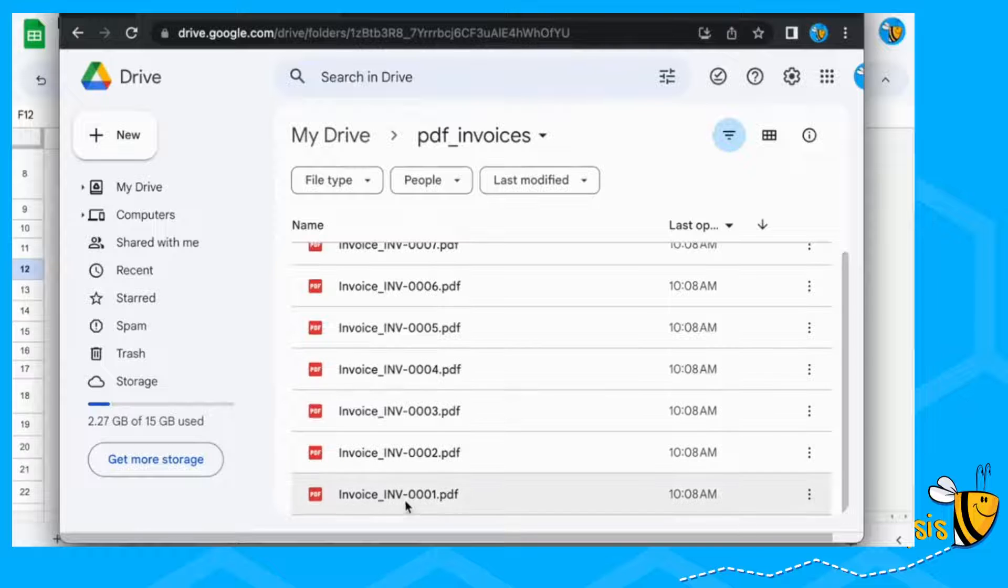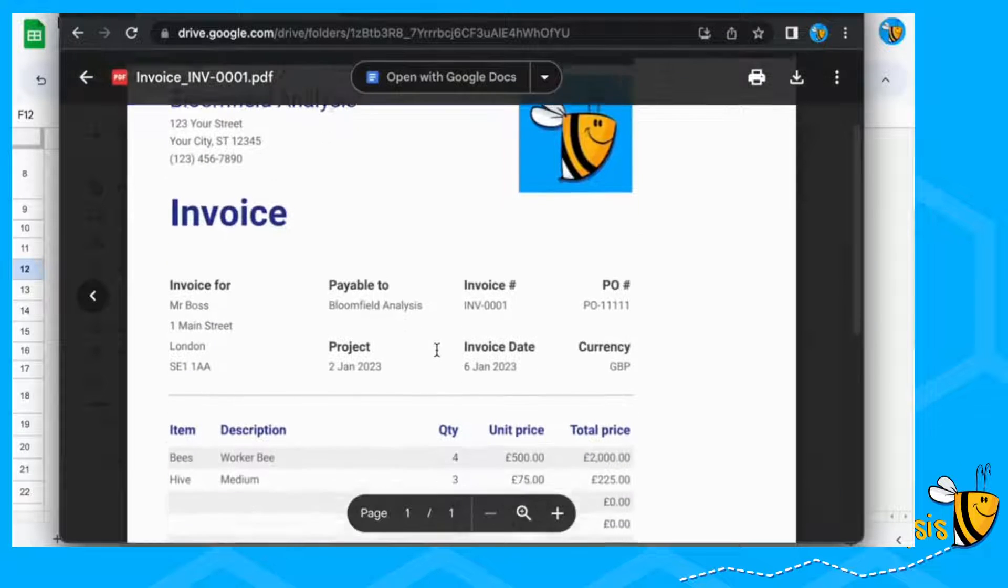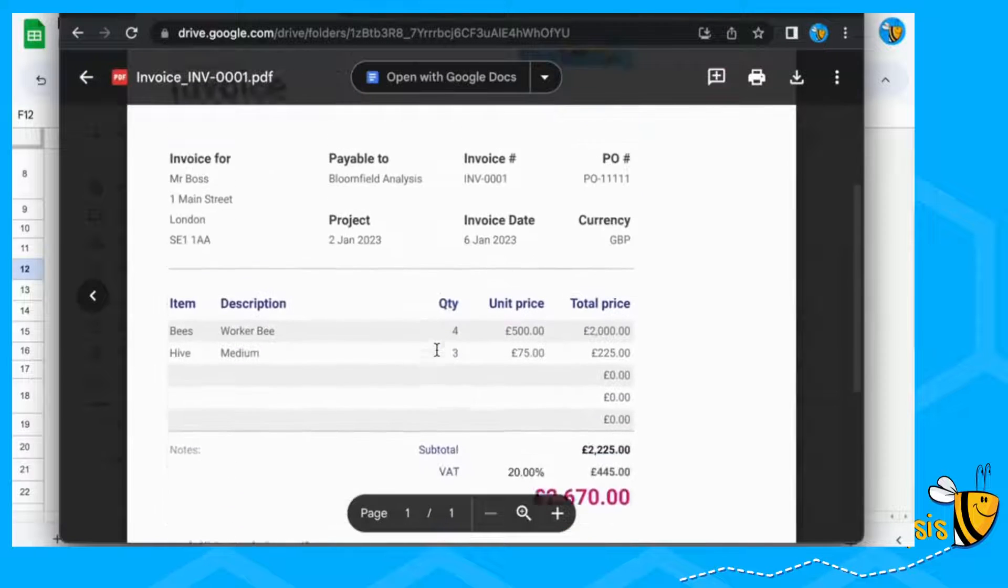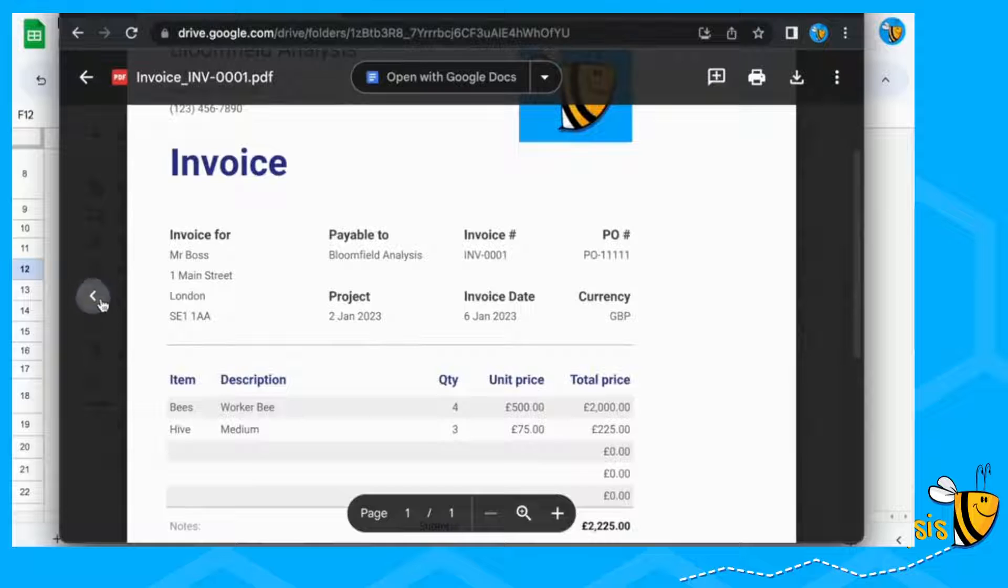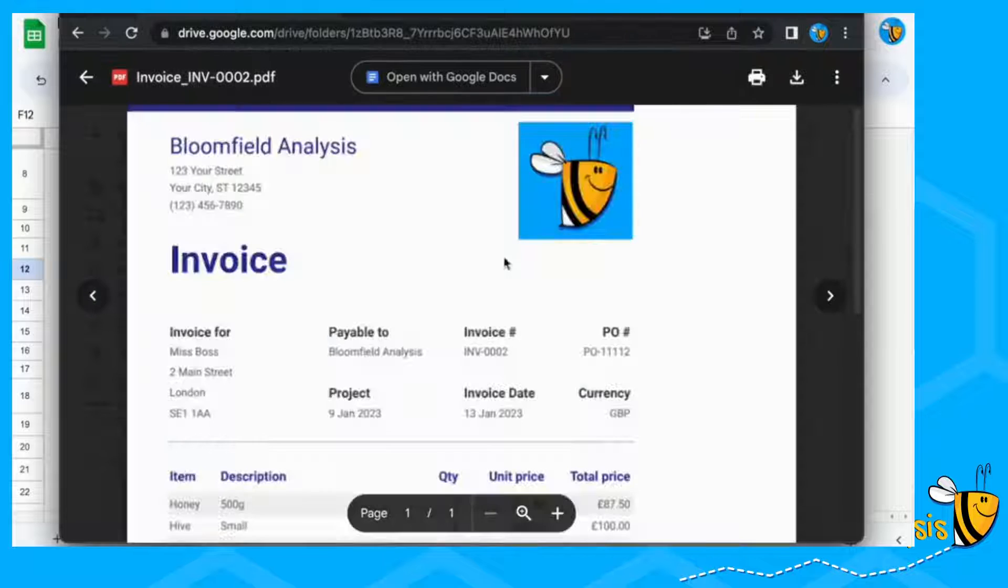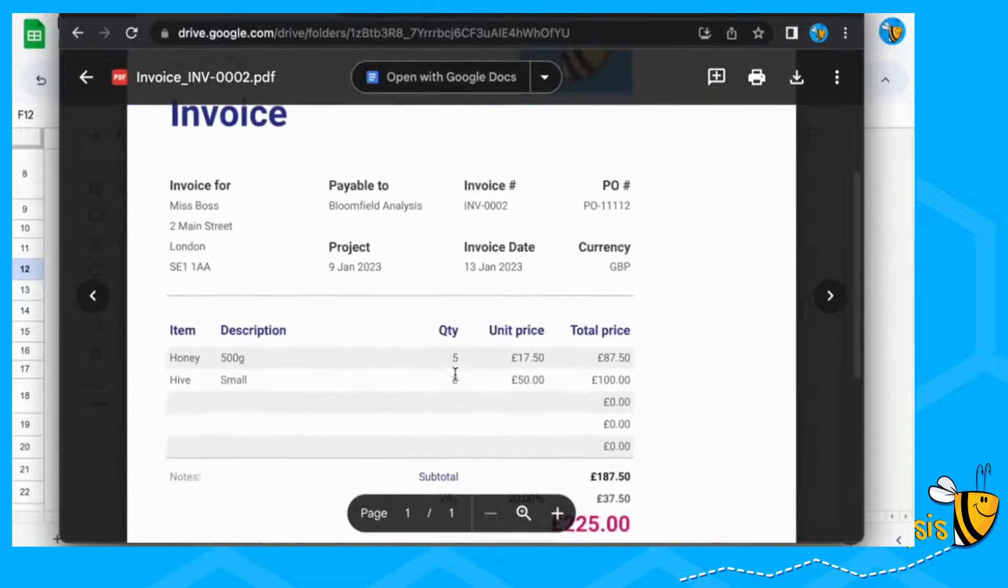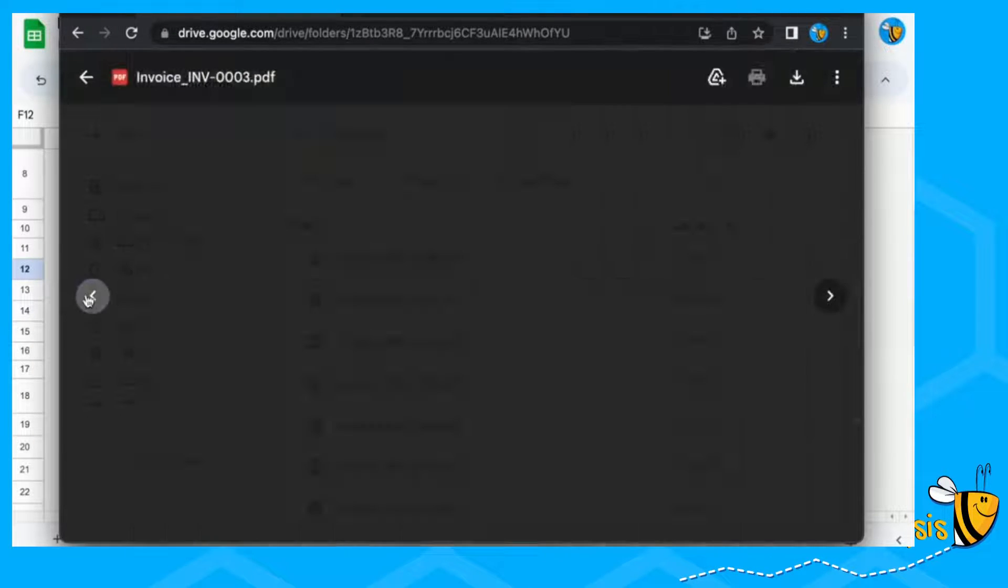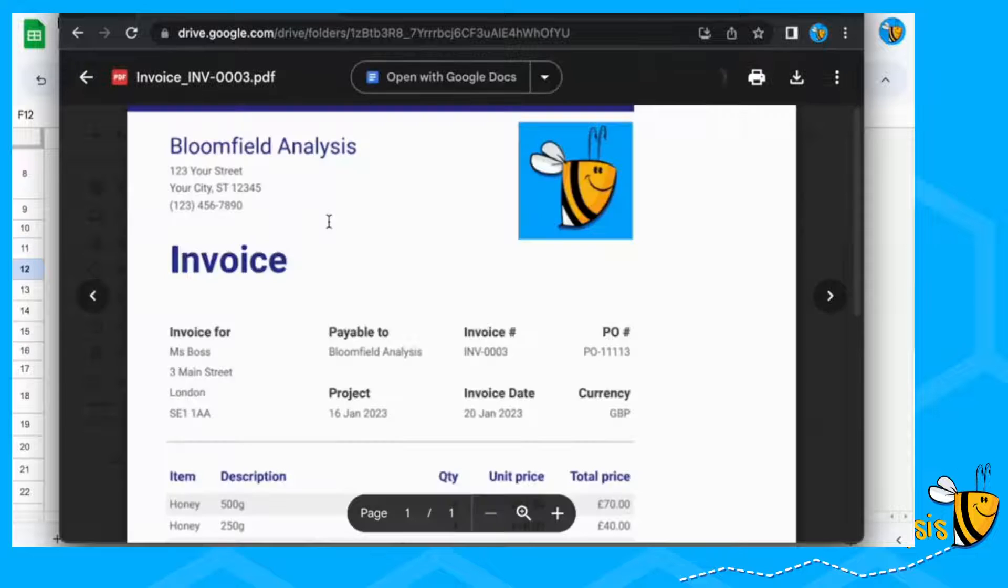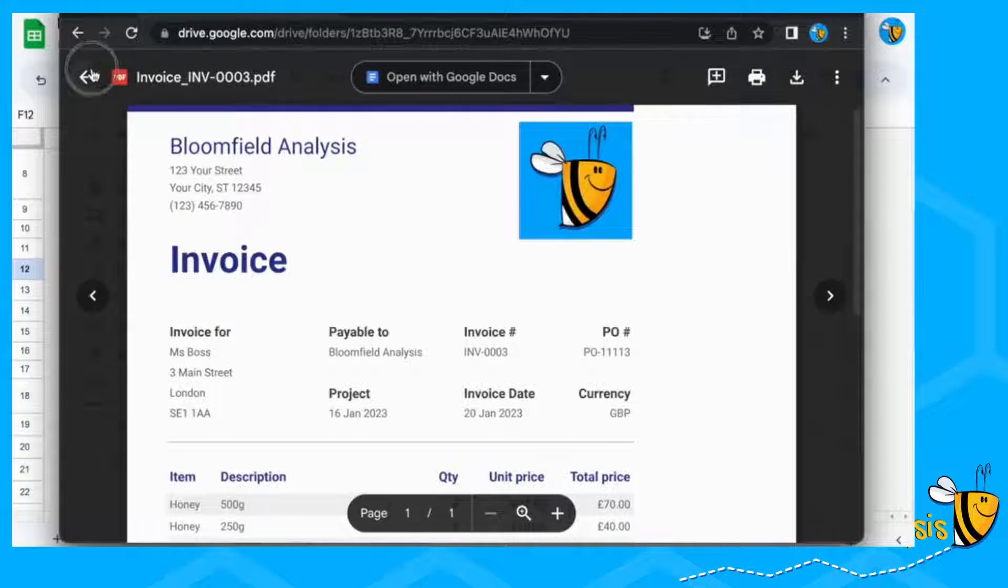In our PDF invoices folder, you can see that's invoice one with all invoice one information. This is invoice two with invoice two information, invoice three, et cetera.